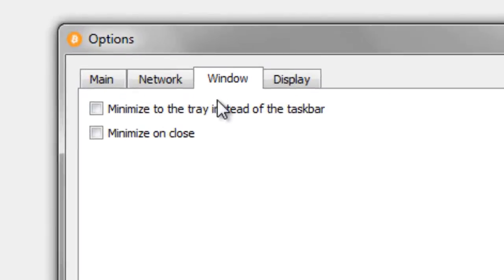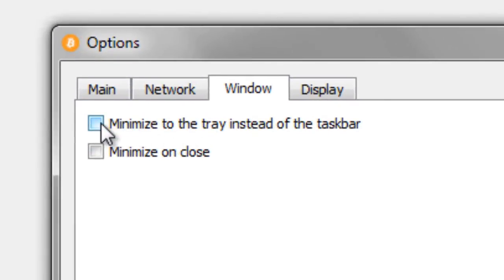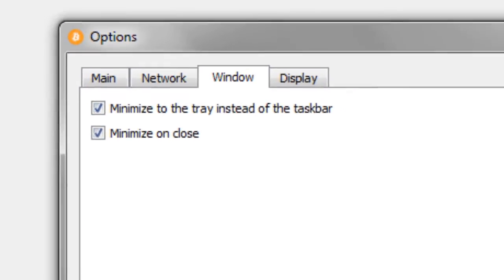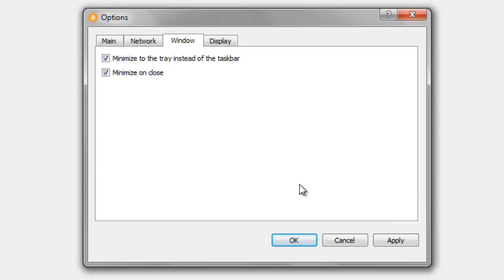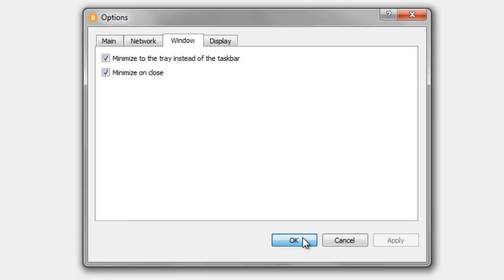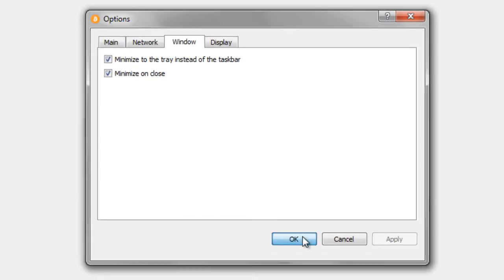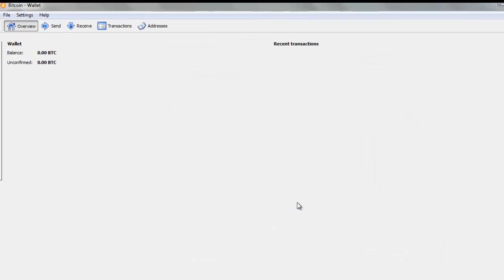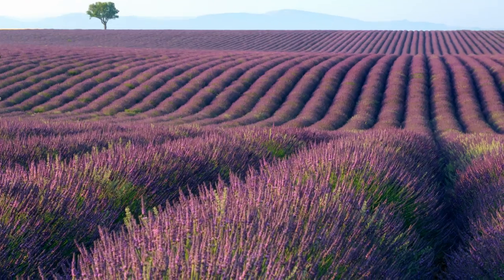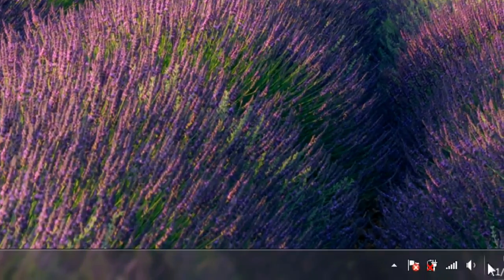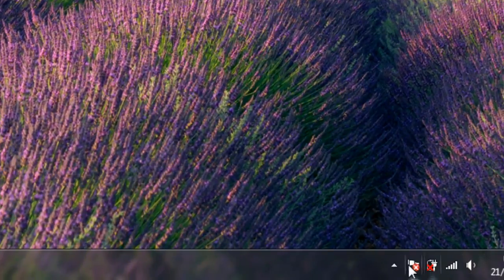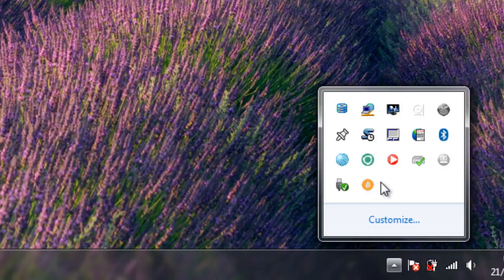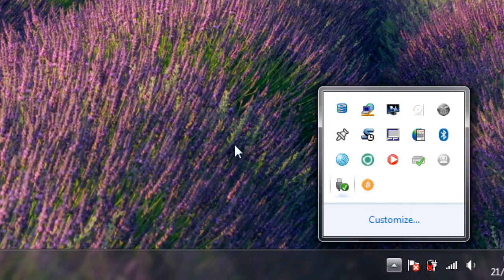And if you go to the Window option here, I like to tick these two options so that means that when I close the X in the corner of Bitcoin QT client, it won't actually shut the program down. It'll just minimize it to the tray in the bottom right-hand corner of the computer. So I'm just going to click Apply to that. Click OK. And now when I click the X in the top right-hand corner, when we go over here we can see Bitcoin QT is still running in the background.